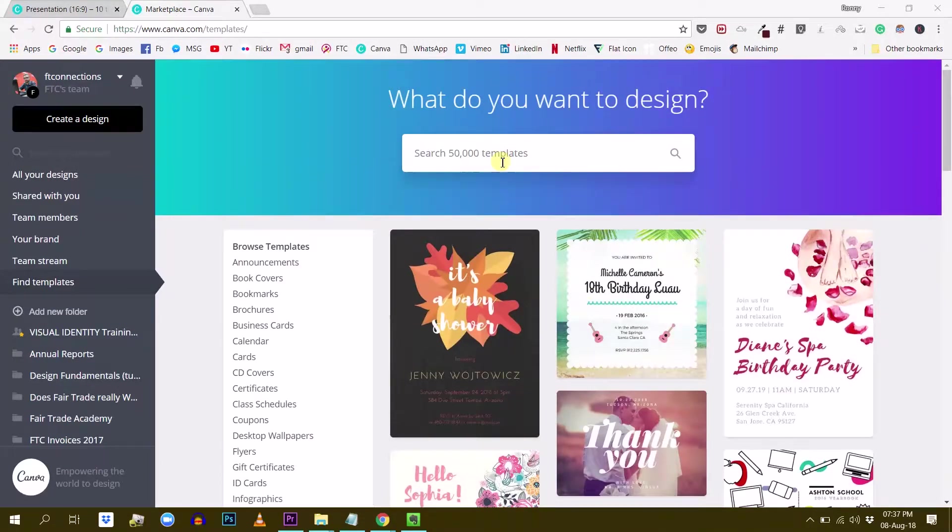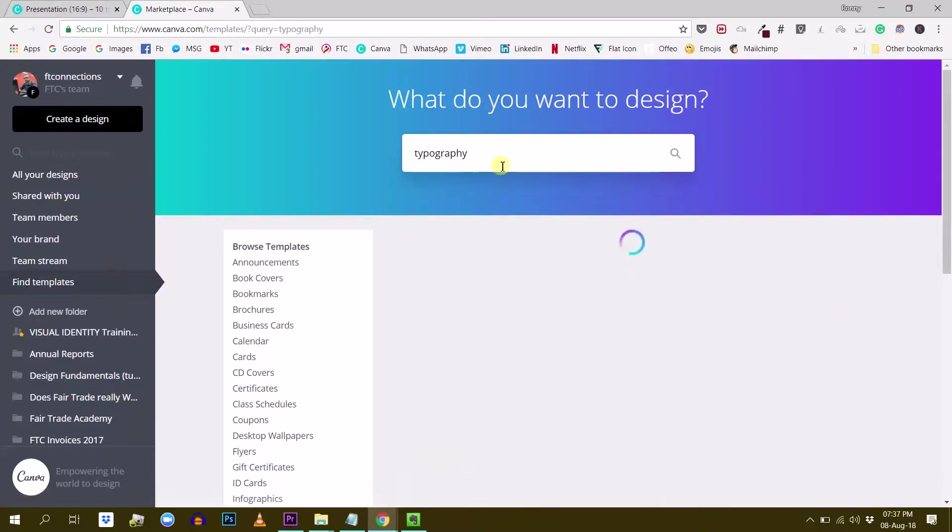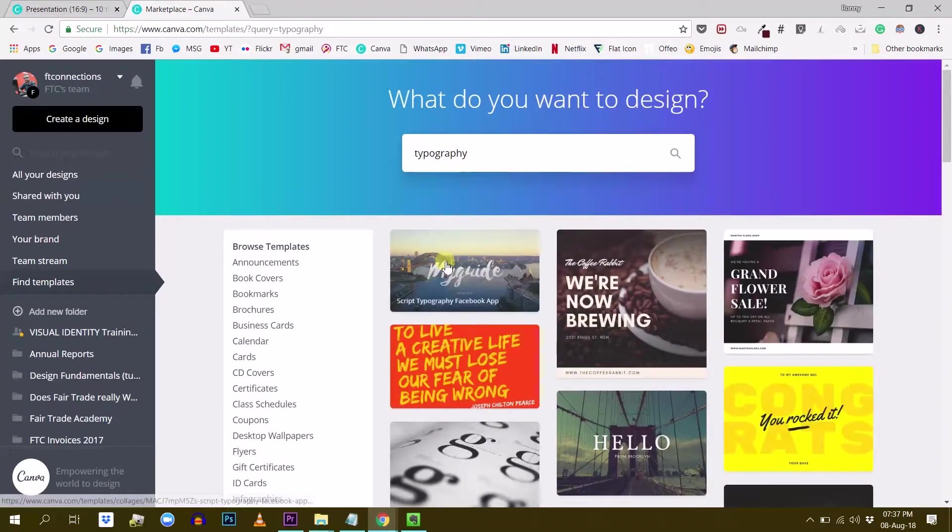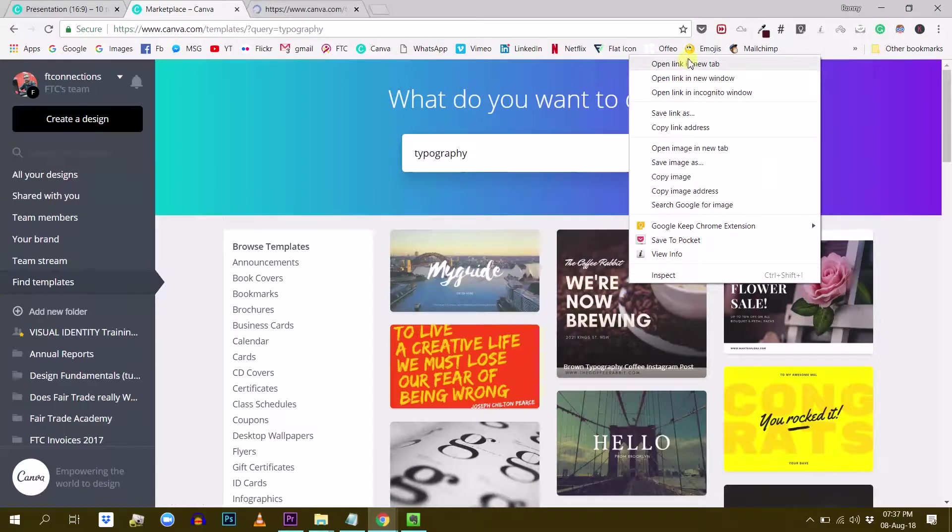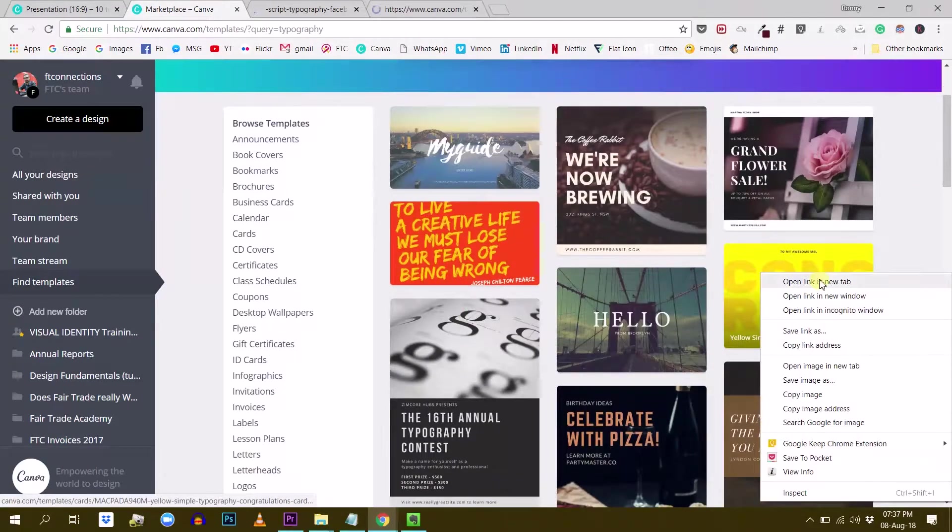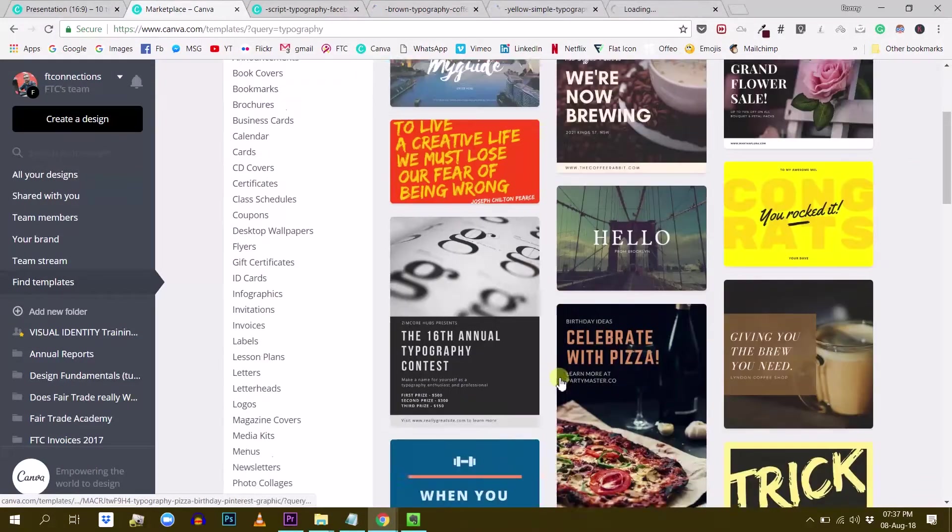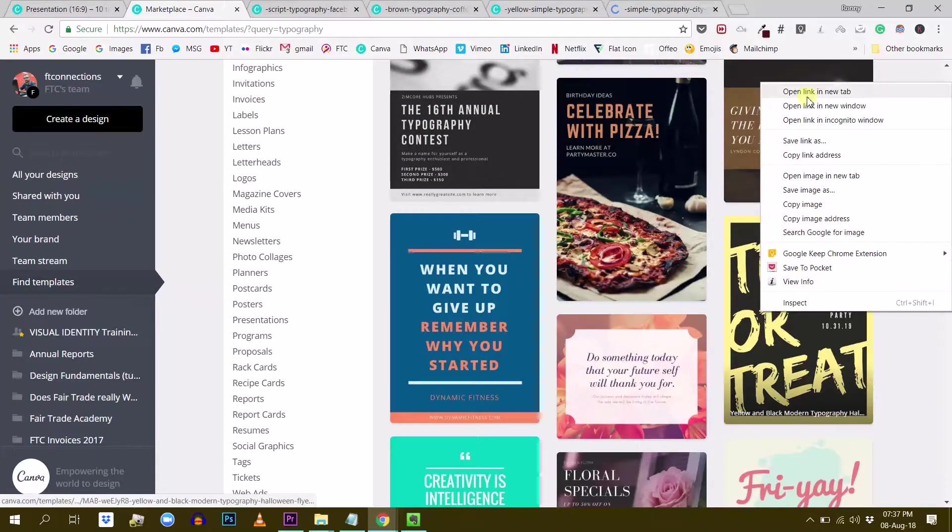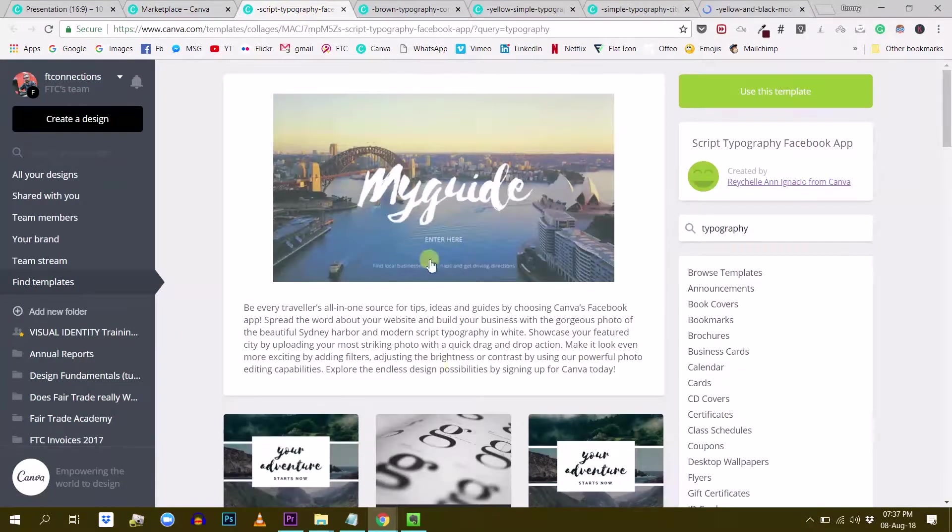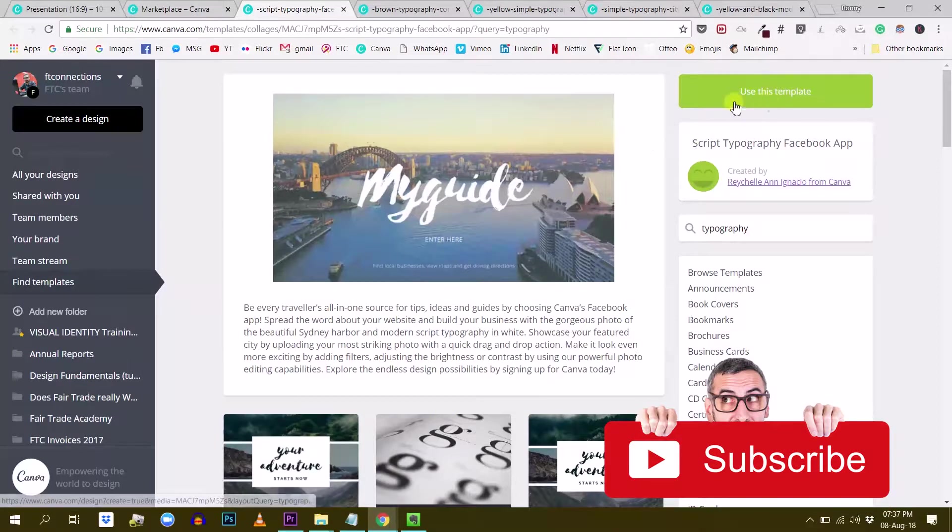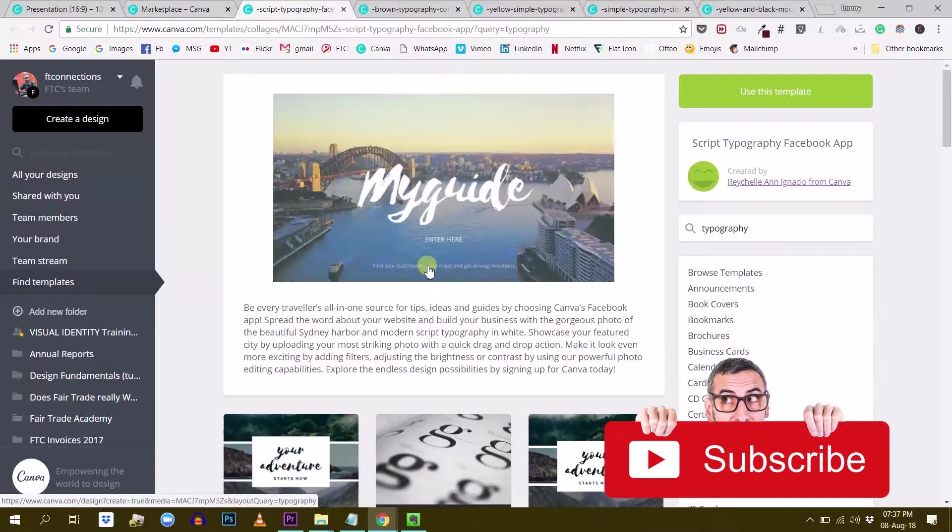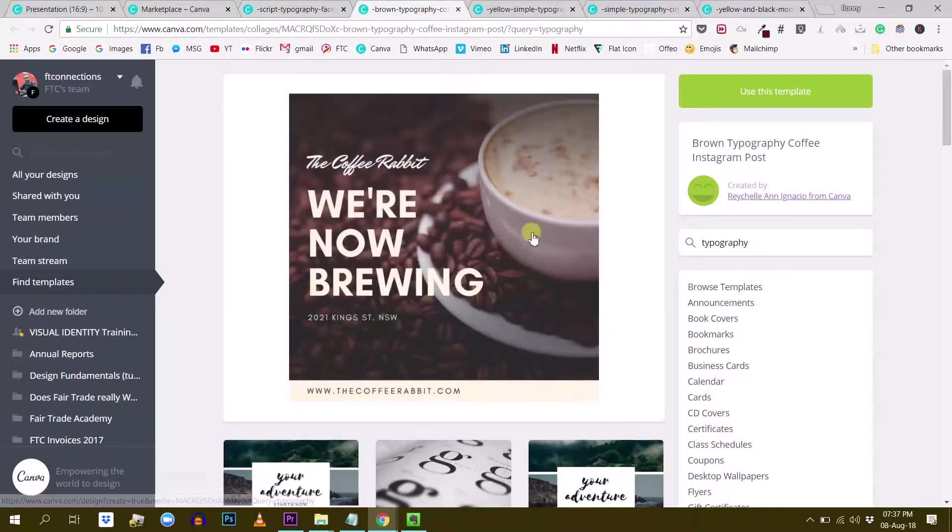So let me demonstrate that to you. I'm here in the Canva templates library. So if I search, for example, for typography like this, I just want to find a few different designs and count the number of fonts that they are using. So I'm just going to open a few designs and we will just count how many fonts they are using to see if our rule really applies here.